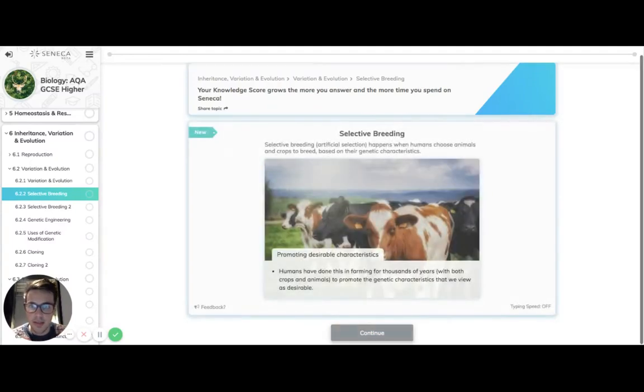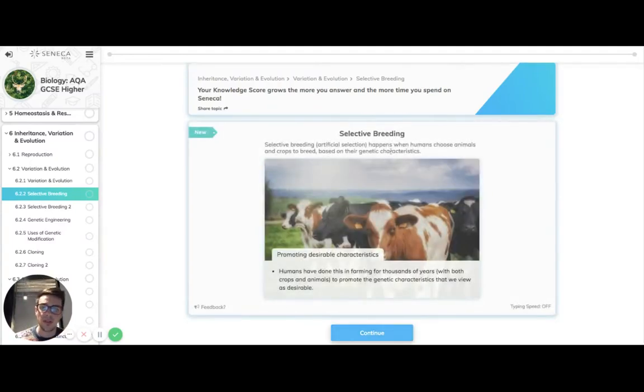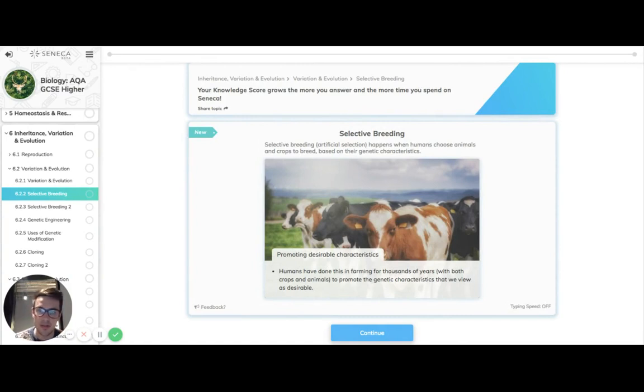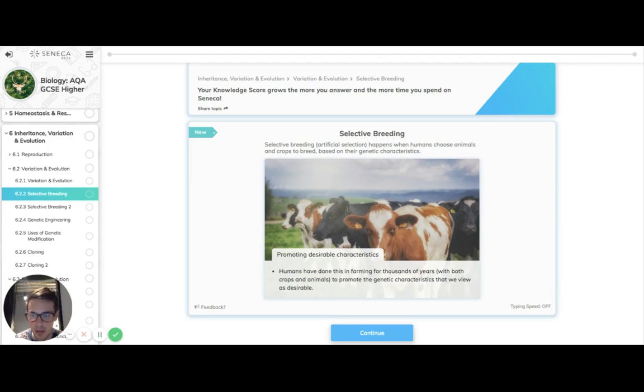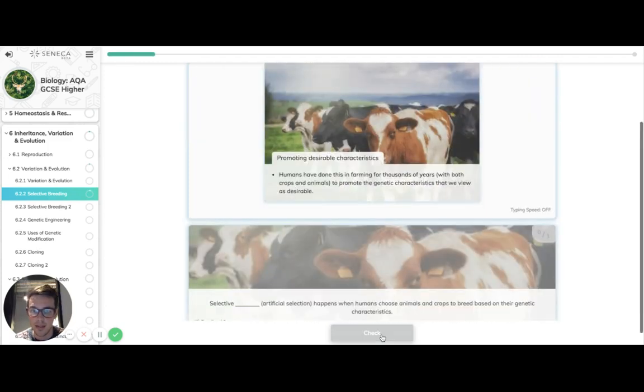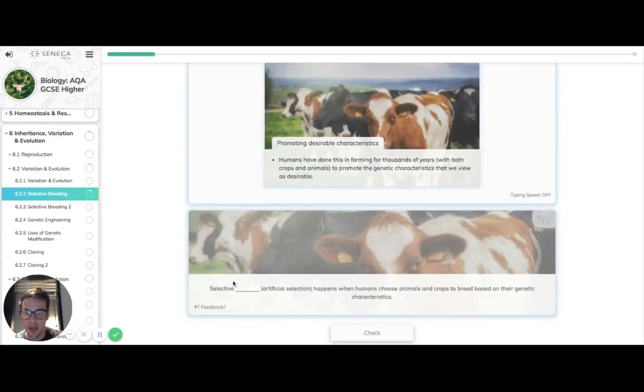But let's take a look at selective breeding. So this is basically humans choosing animals that have the best characteristics that they want to pass on to their offspring. So it might be big bulls, big cows, fast horses for racing, all those guys would count as selective breeding.